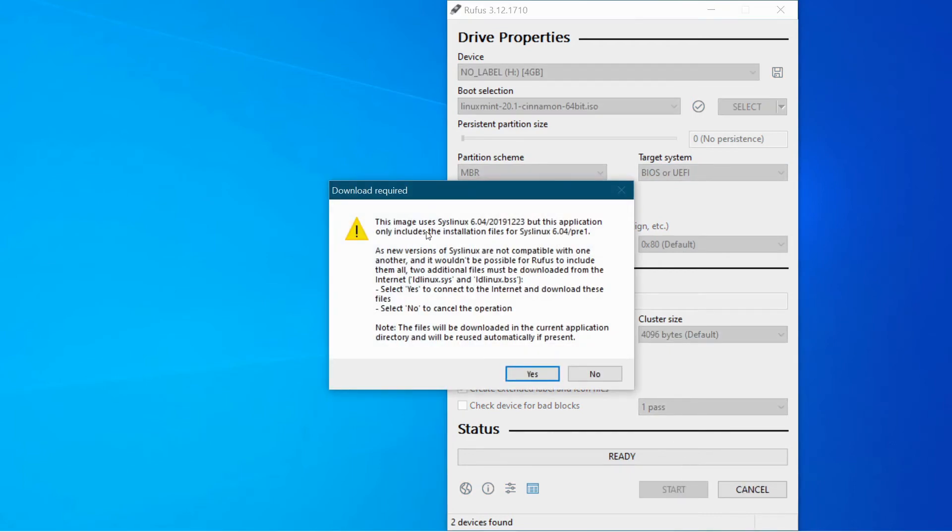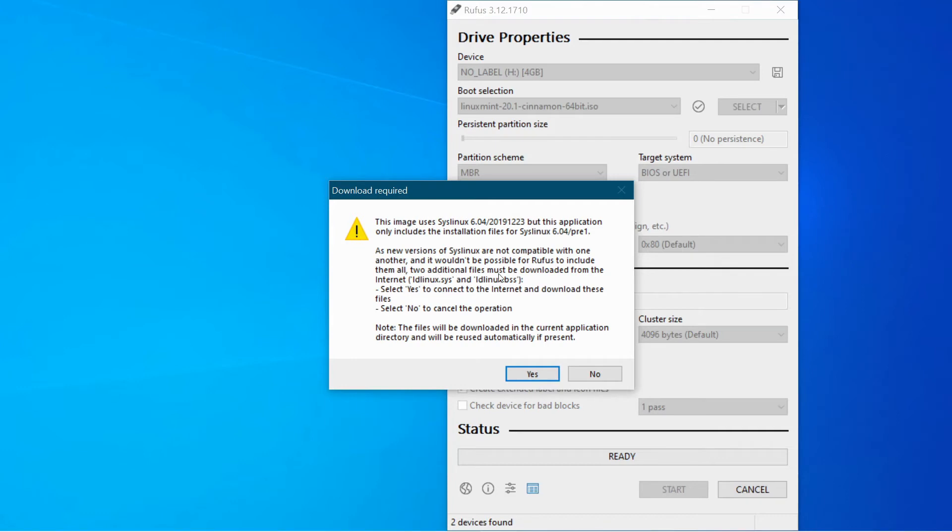And it'll give us a little message here. This image uses syslinux but this application only includes the installation files for syslinux 6.04 pre. As new versions of syslinux are not compatible with one another and it wouldn't be possible for Rufus to include them all,